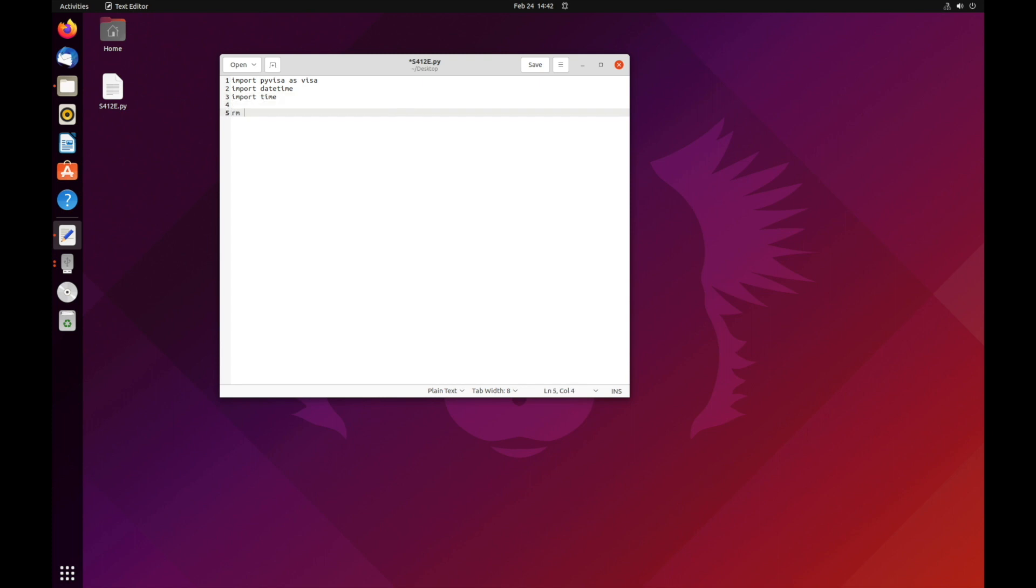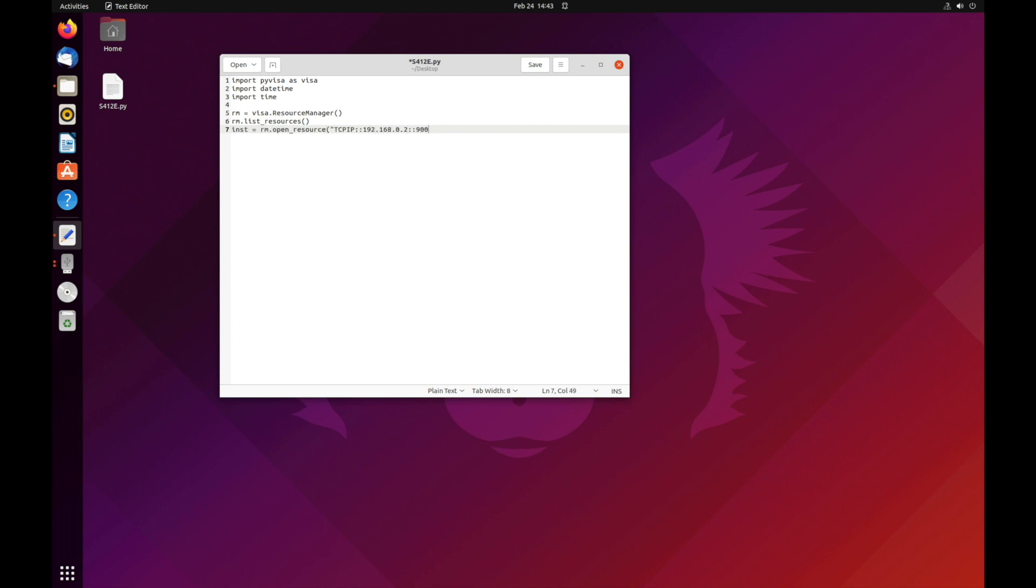Line 5 through 7 creates the resource manager, defines the instrument, its IP address, and socket. Line 9 and 10 sets up the read and write termination for the instrument to understand when a particular command ends.